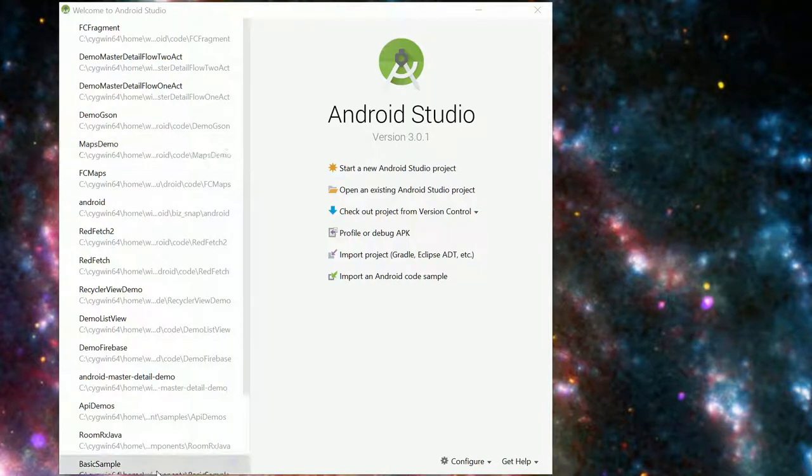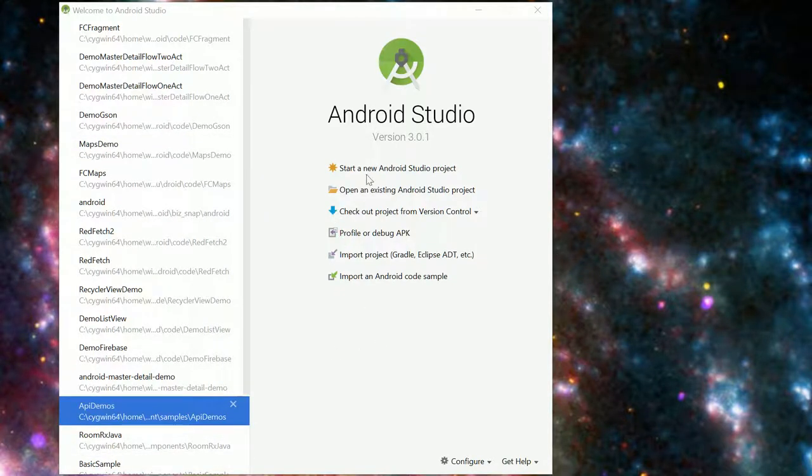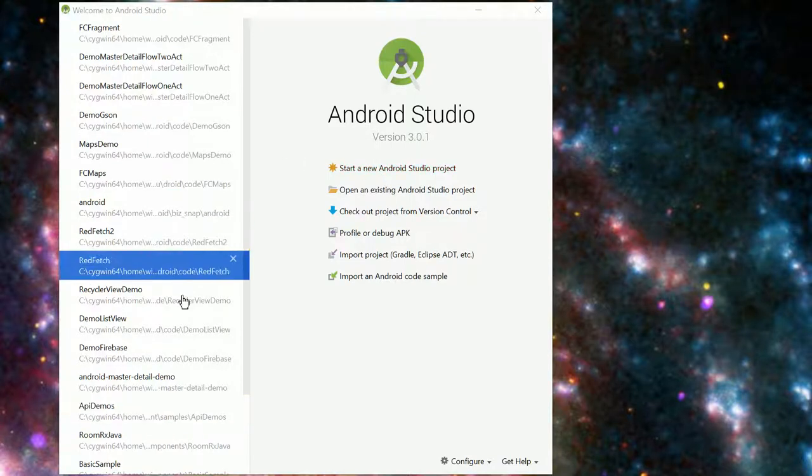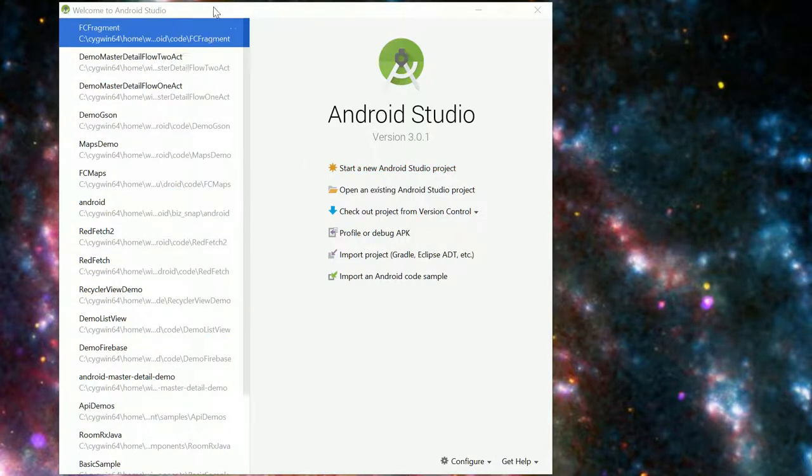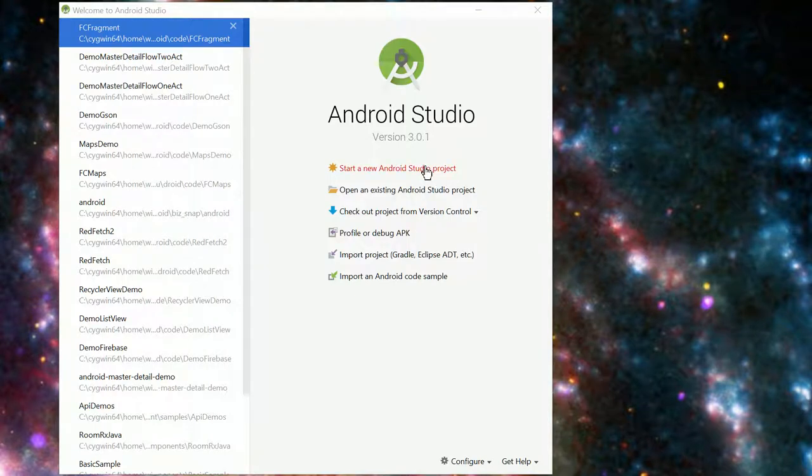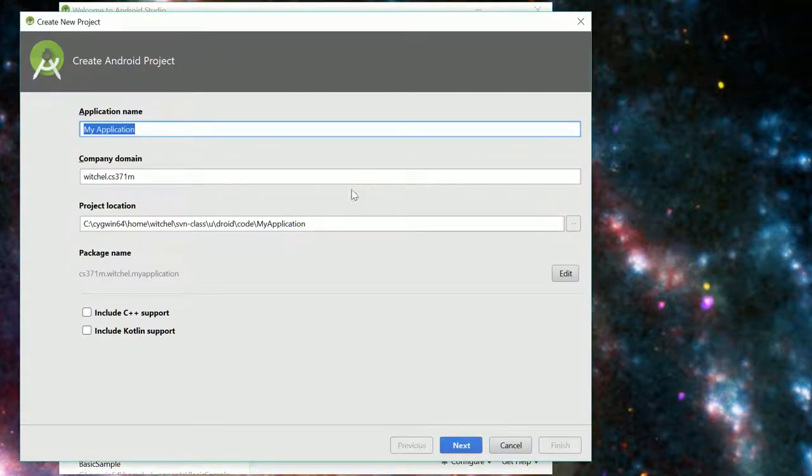This is going to be a short tutorial that just shows you how to build a small Android project. So we've got our Android Studio open and we are going to start a new studio project.